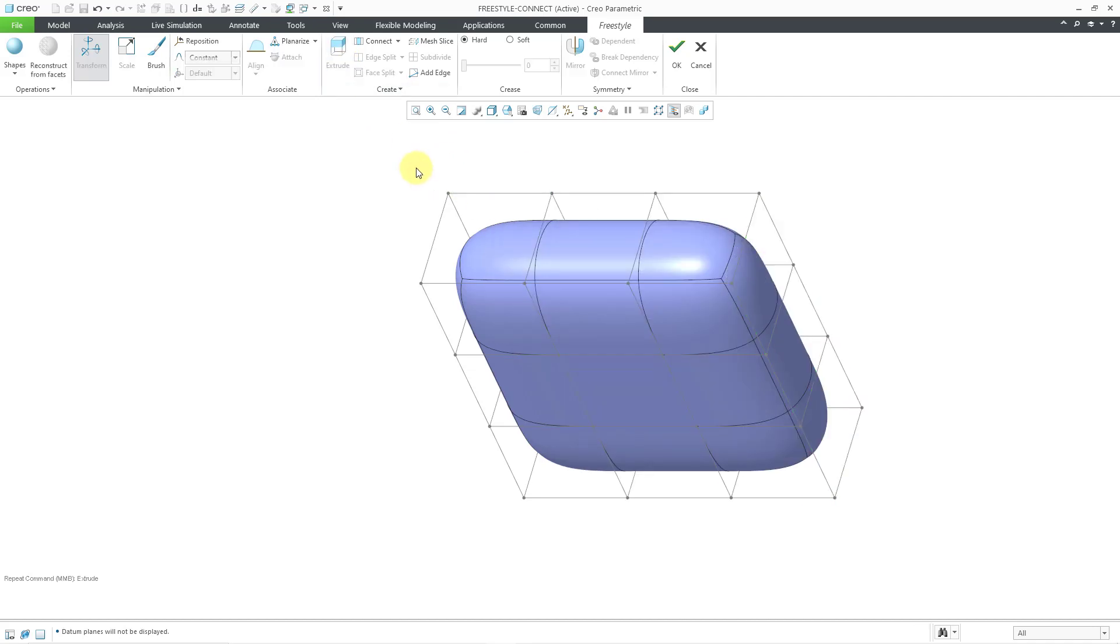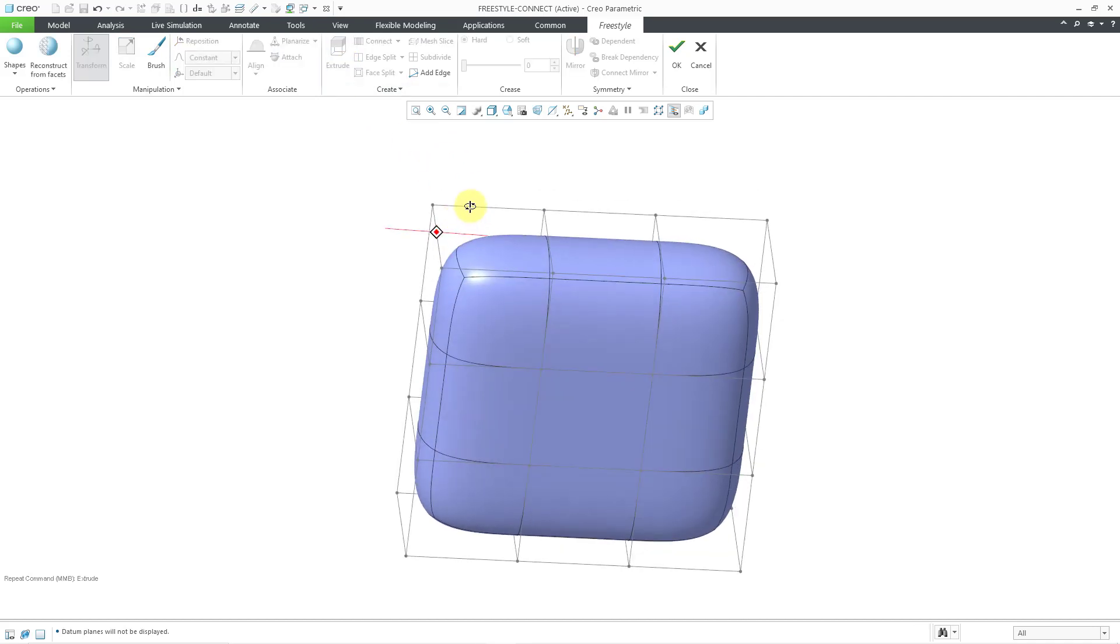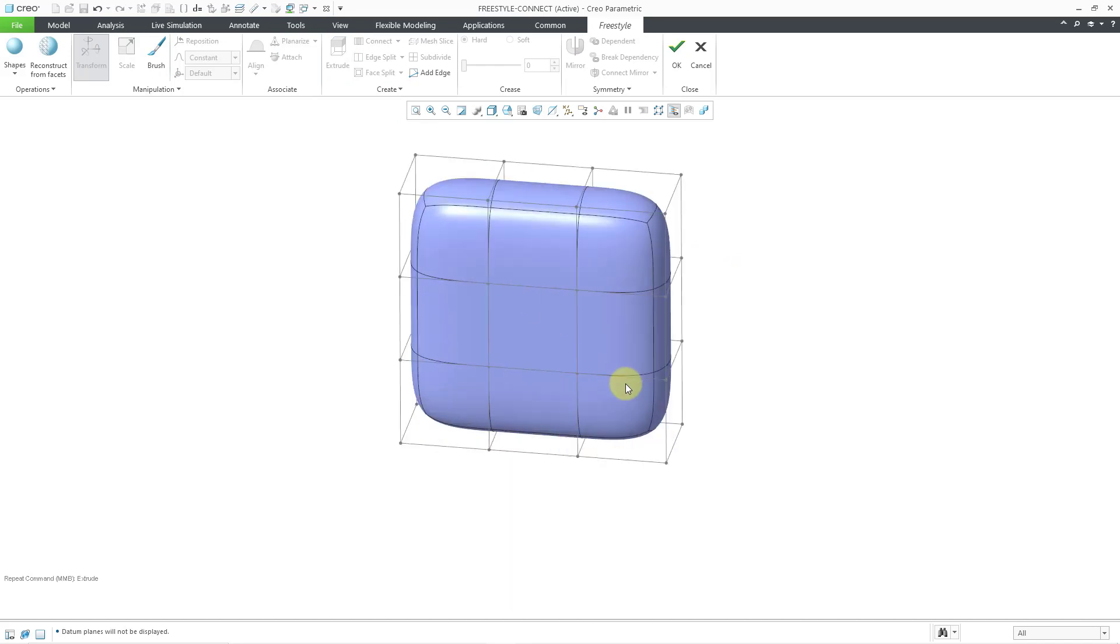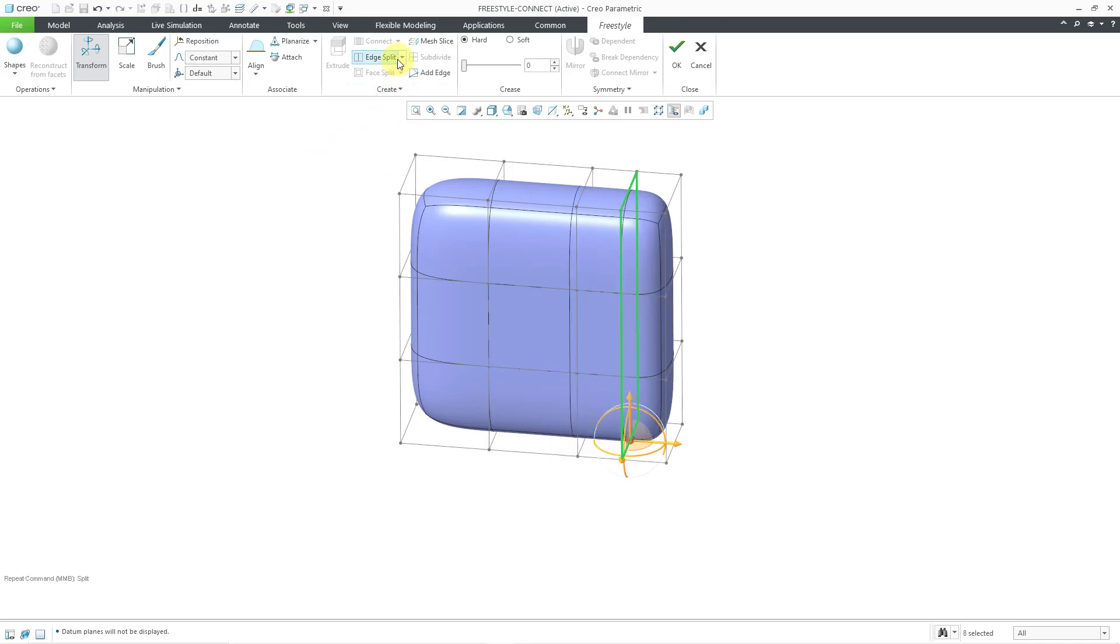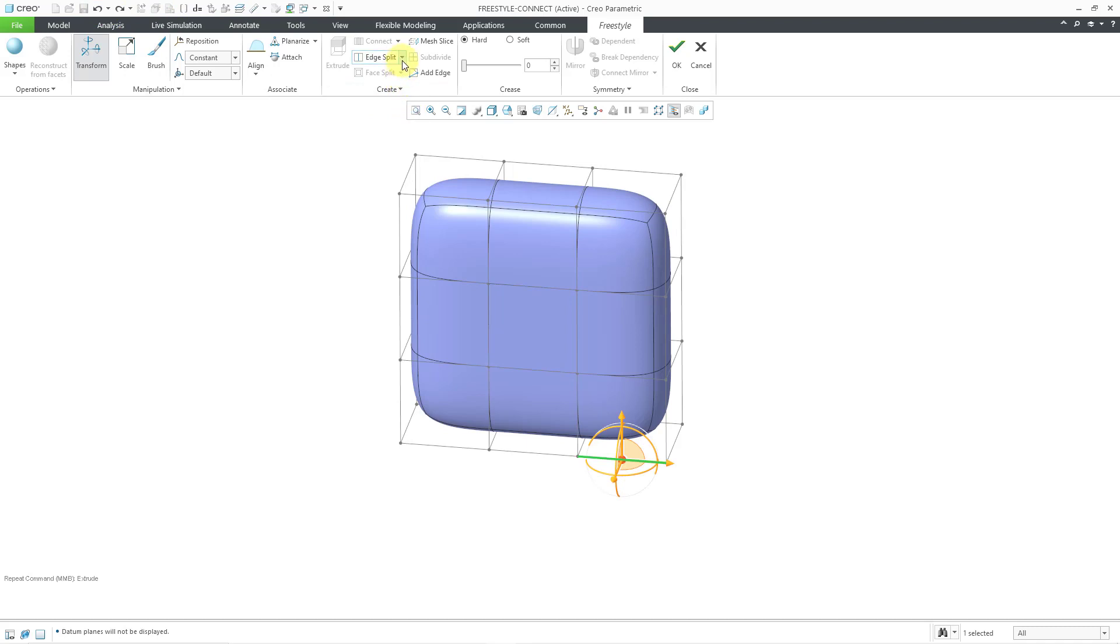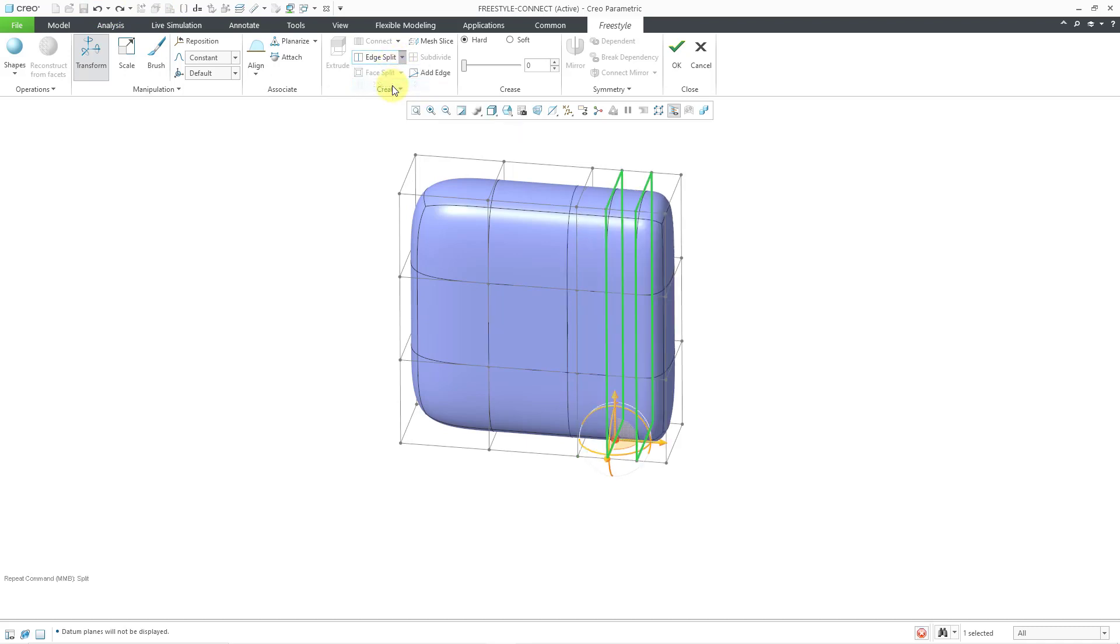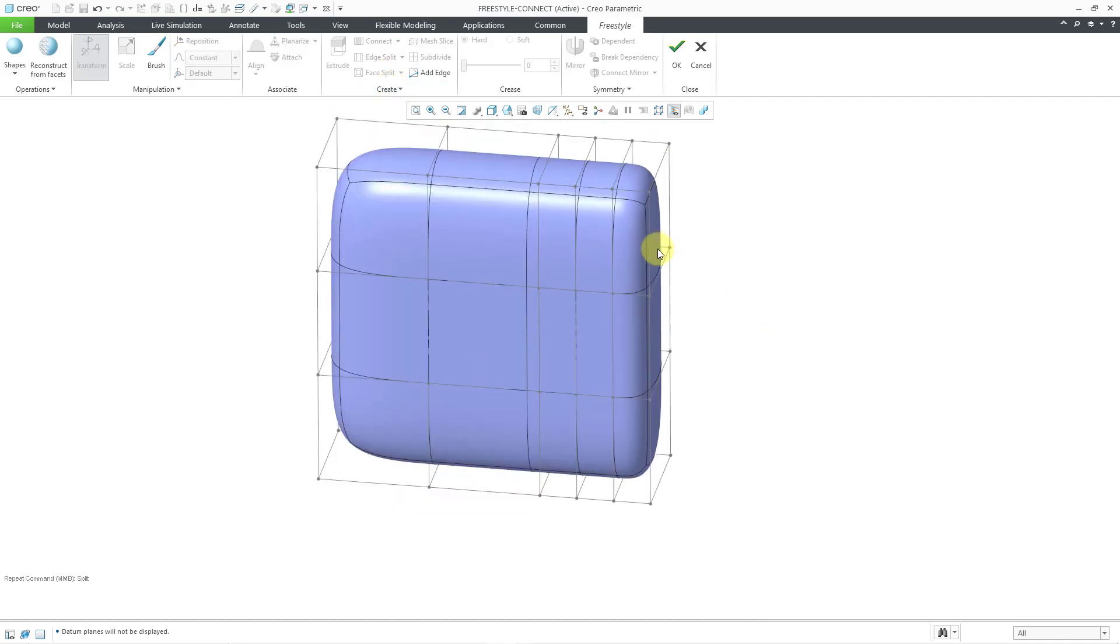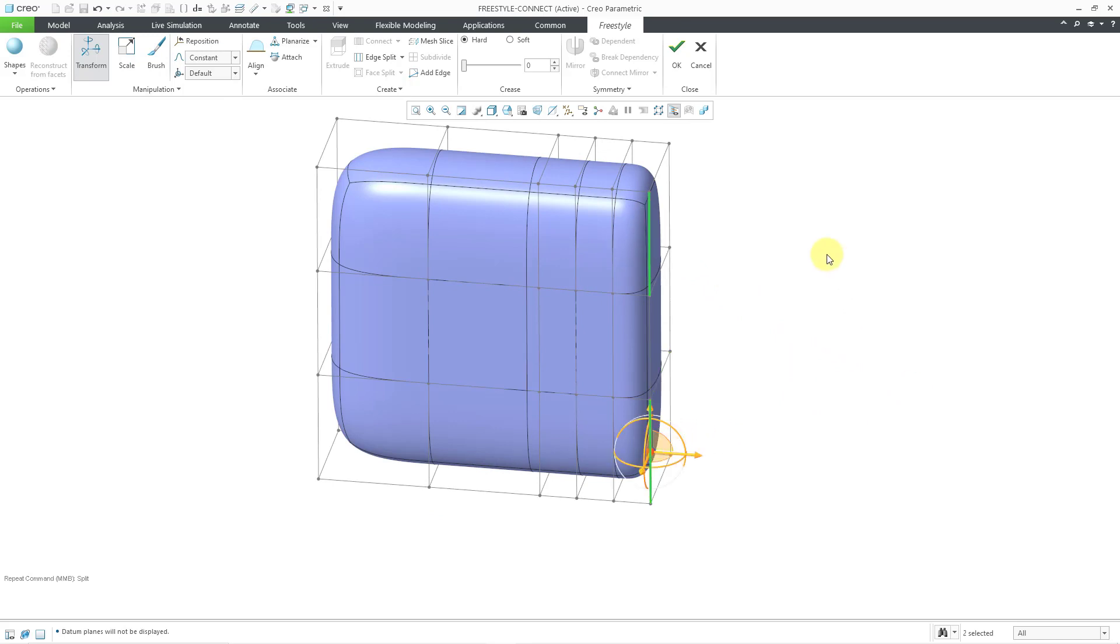Alright, and now in order to make an area where I want to have a handle, I'm going to put in an edge split. Let's select this edge and I'm going to choose, oops, let me hit the undo button. I was trying to get to the drop-down and accidentally did one split. I actually want two splits here and now let's go to this edge and this edge and I want to put in one split there.